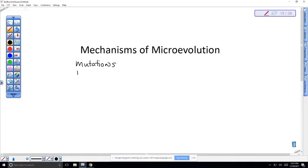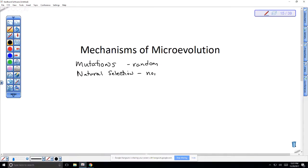Another mechanism is natural selection. The example from the video we watched was the rock pocket mice. Populations of rock pocket mice found on lava flows have changed over time because dark mice are more likely to survive and reproduce. So natural selection is non-random. A subset of natural selection is sexual selection, which involves traits like weaponry, bright colorations, or behavioral traits that make males more likely to pass their genes on.